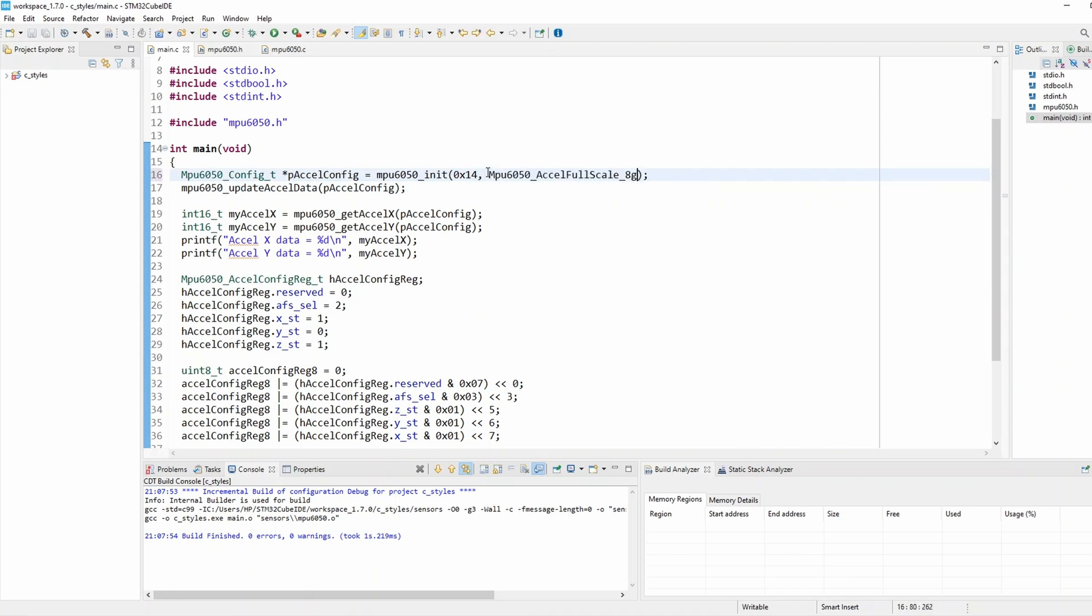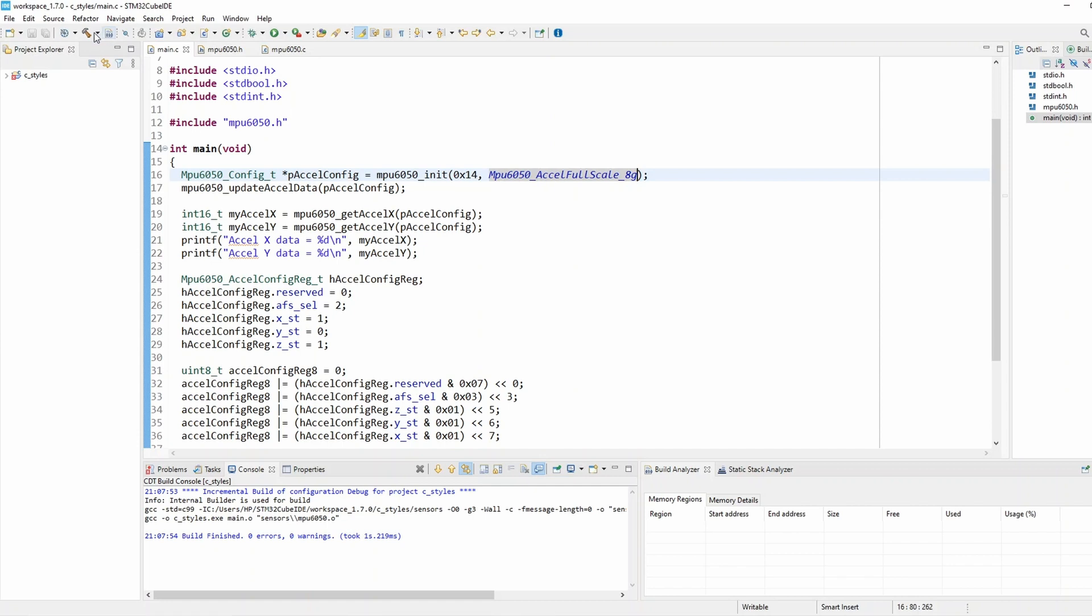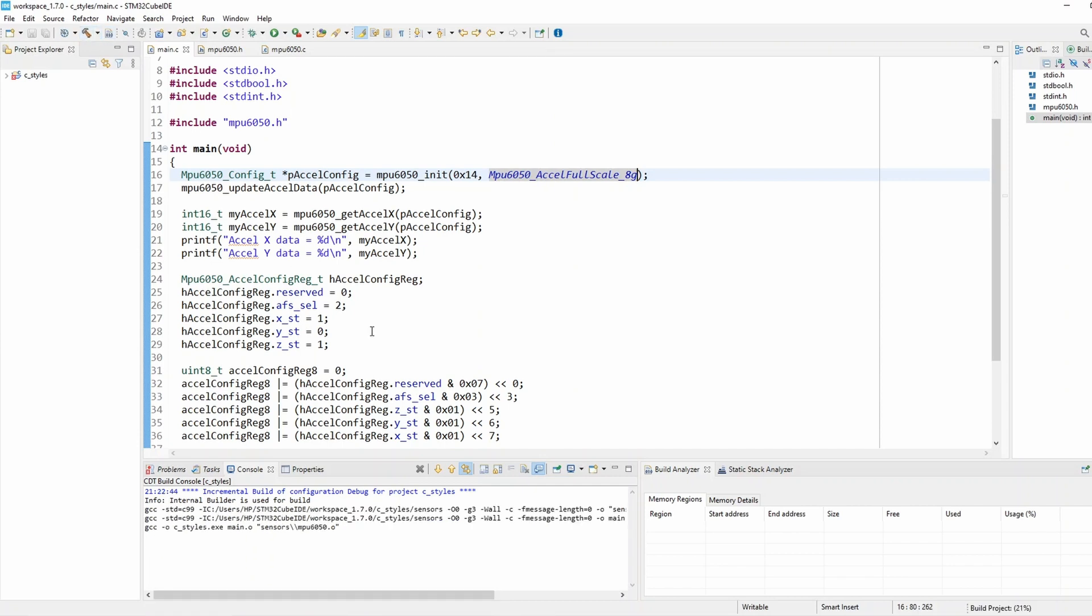And that's how to write enum according to our programming style and that's how to use it. So let's quickly build just to make sure we haven't got any errors and sure enough we haven't got any errors and this brings me to the end of this tutorial thanks for watching.